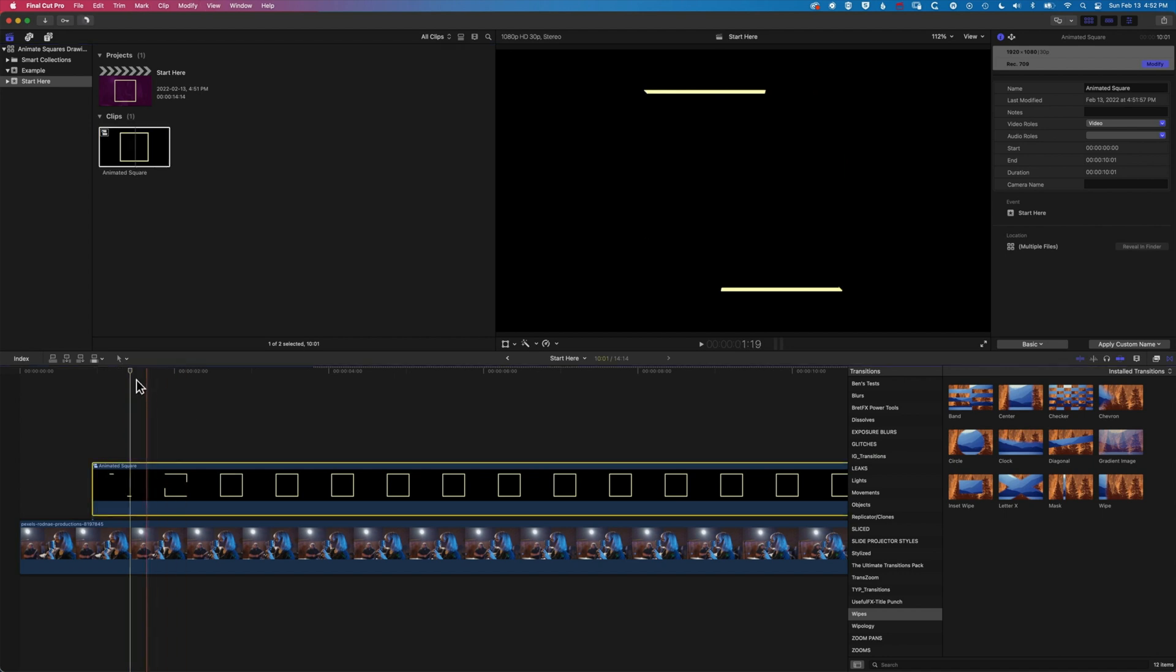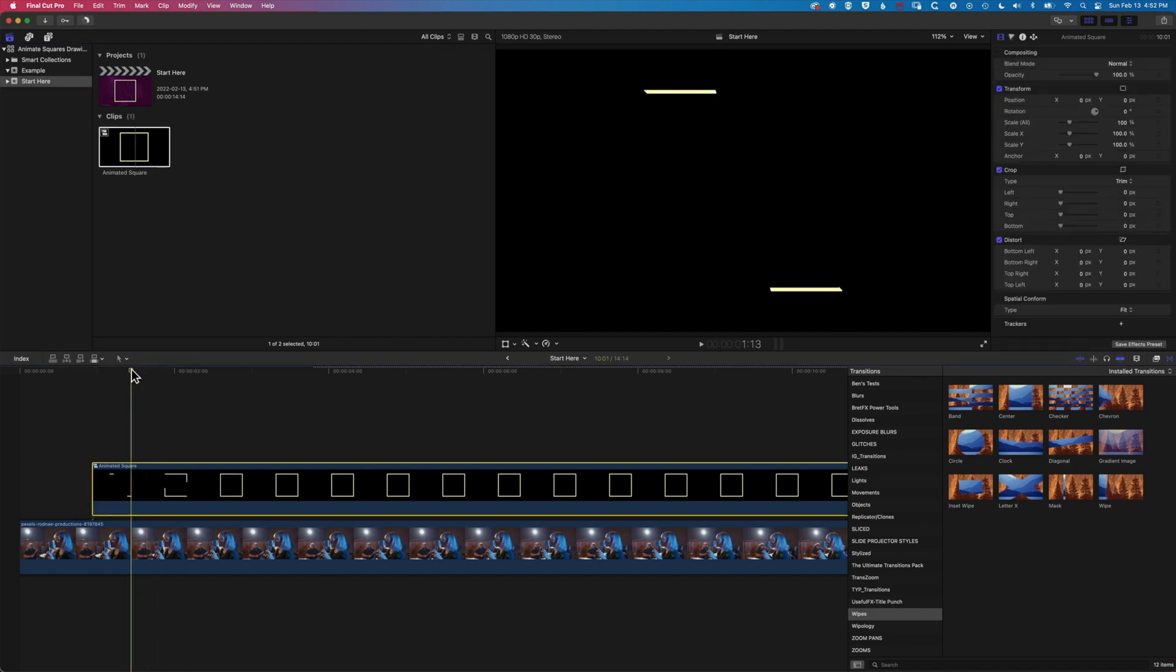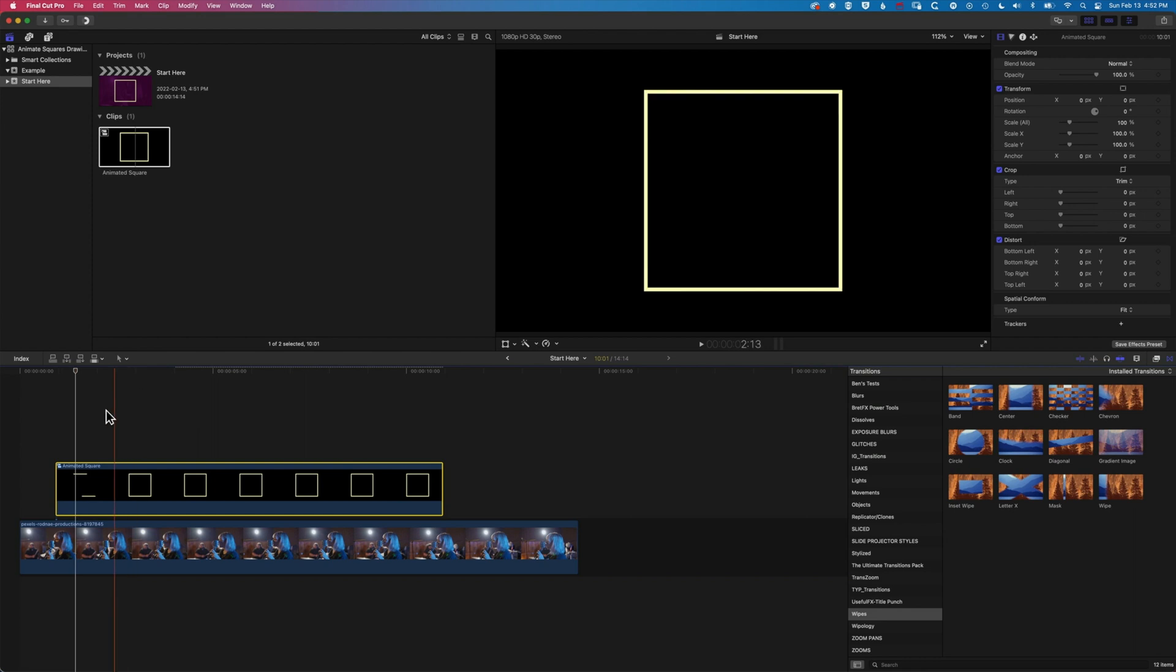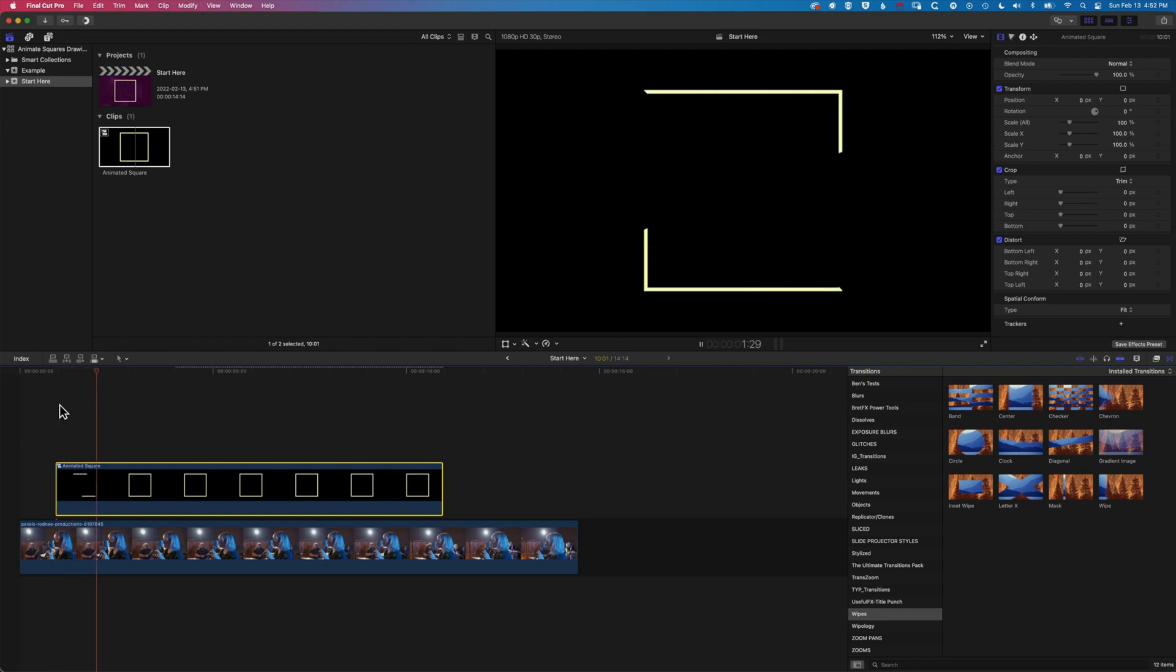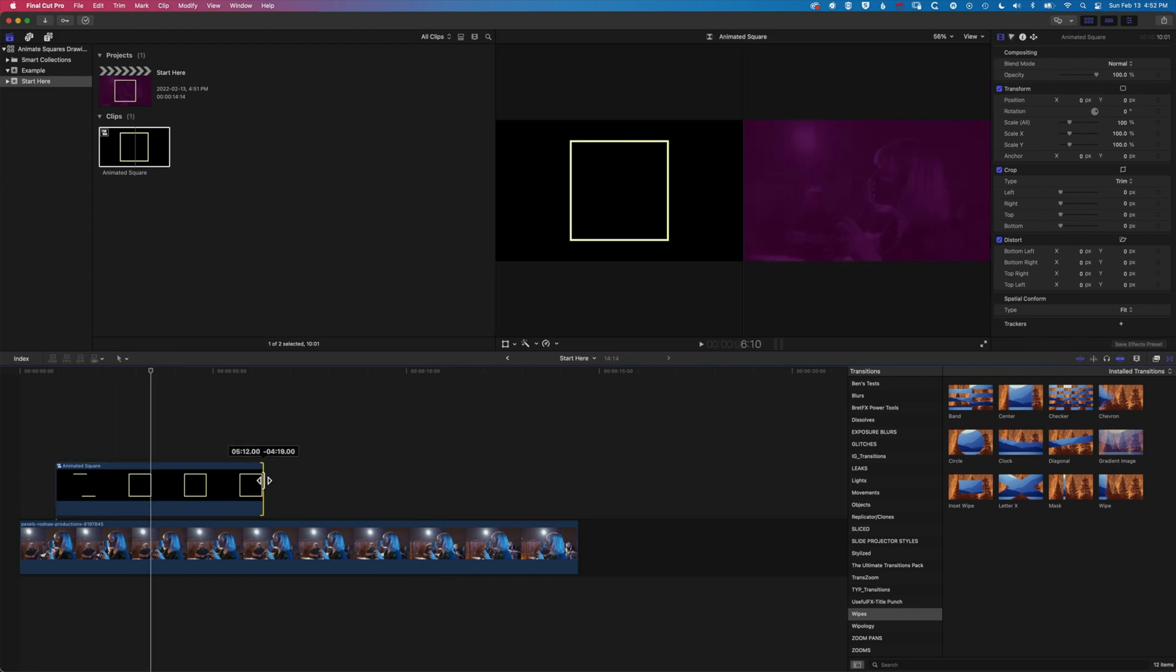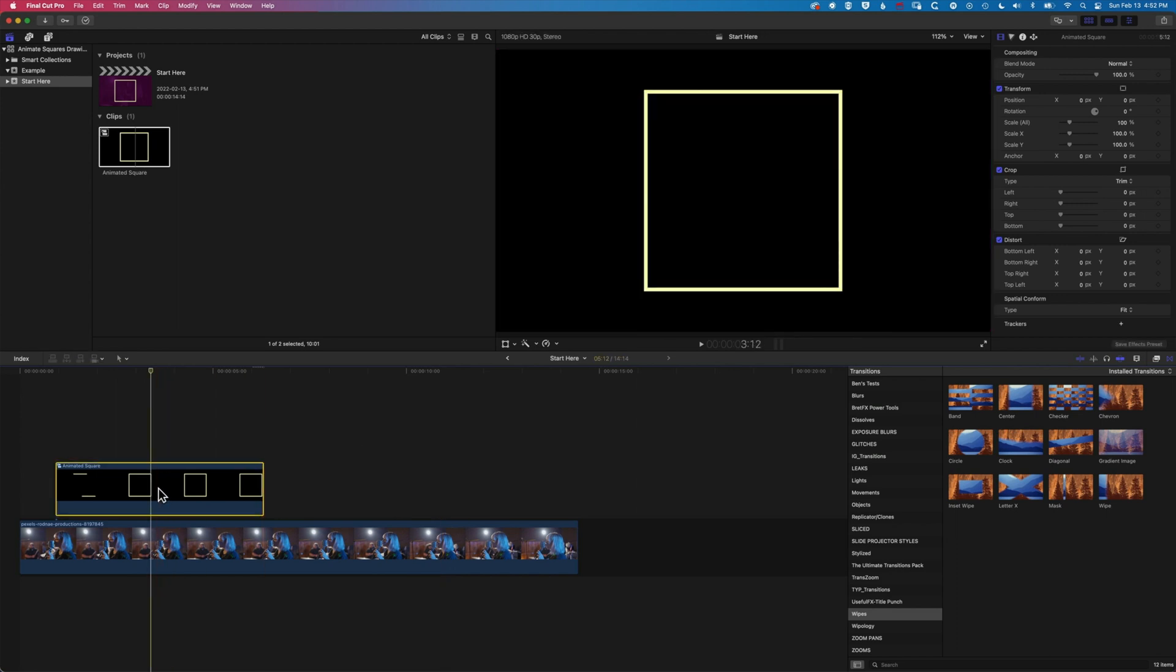So if I come down to my timeline here, I'll zoom out a little bit. You can see we've got our animated square finishes there. If we kind of shorten this a little bit.